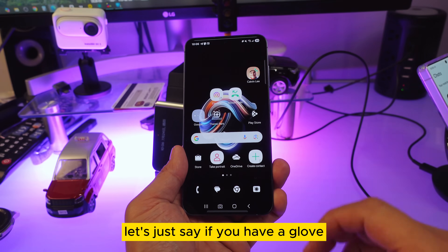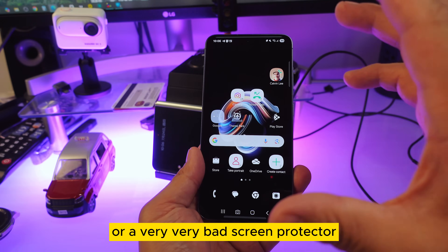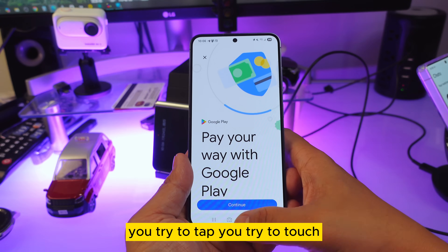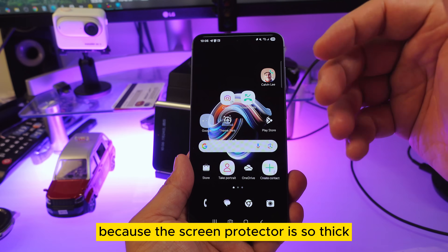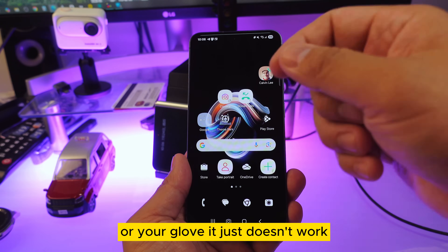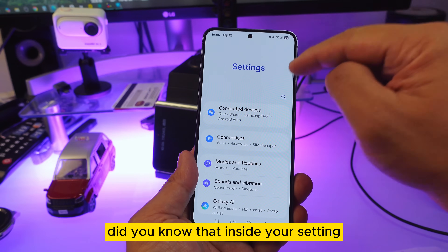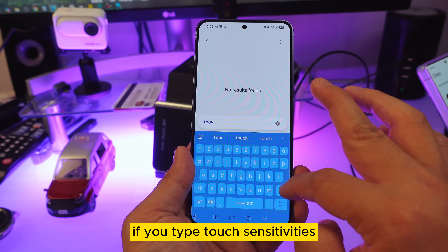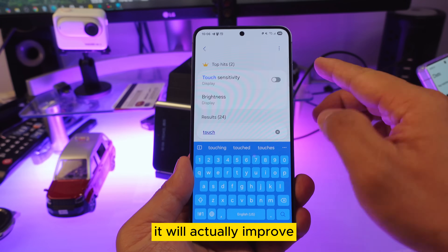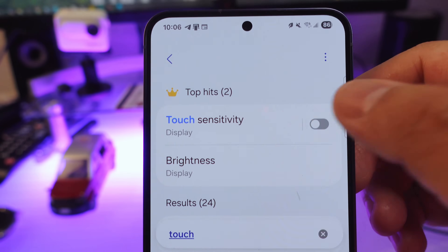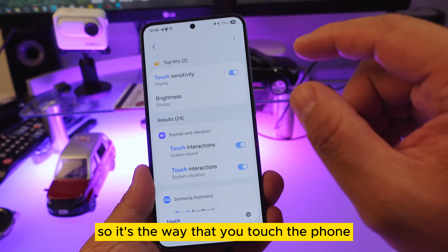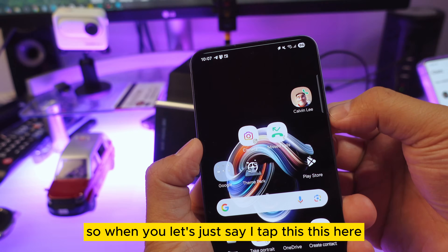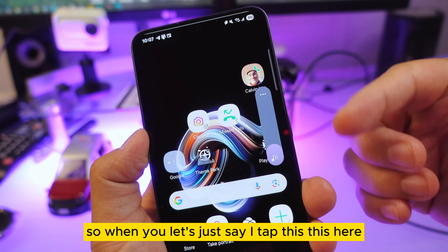If you have a glove or a thick screen protector, tapping the screen might not work. Did you know that in Settings you can search for 'Touch Sensitivity' and turn it on? This improves how the screen detects your touch, so it works even with gloves or a thick screen protector.